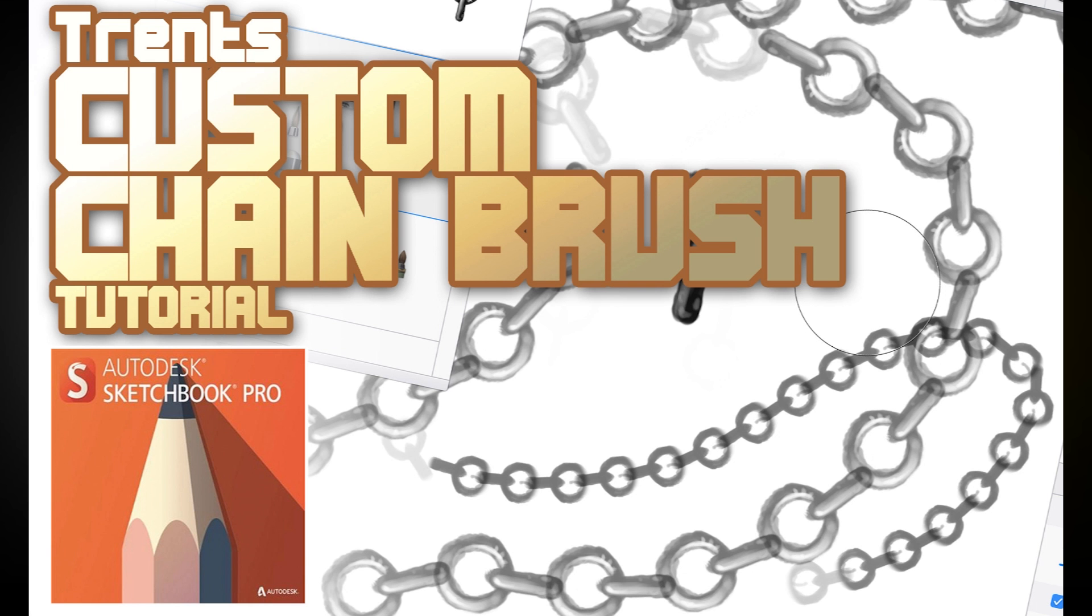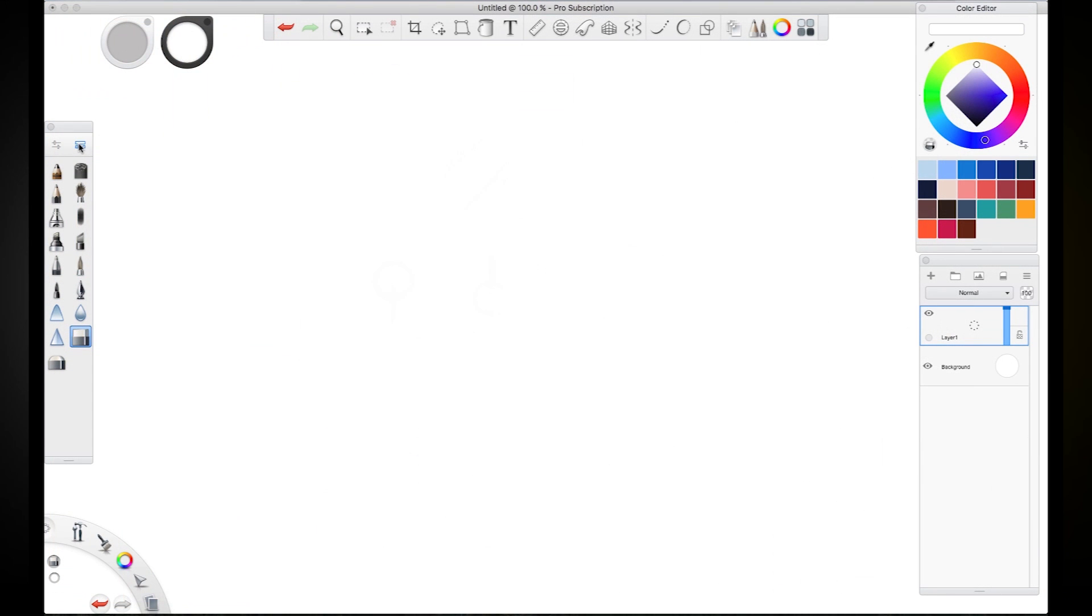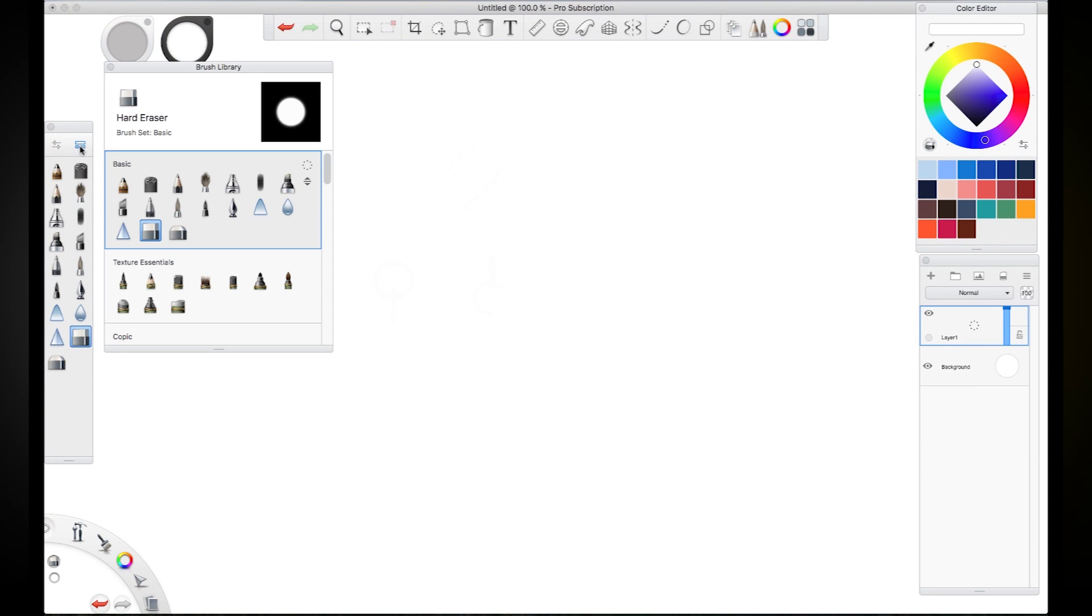Hey dudes, what's happening? This is Trent. Today I'm going to show you how to create a custom chain brush in Sketchbook Pro.